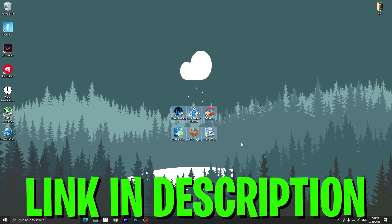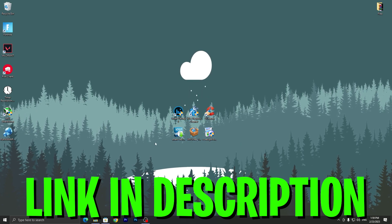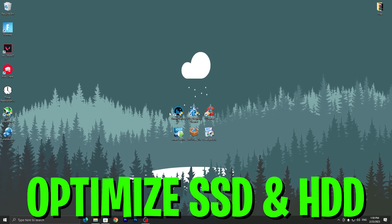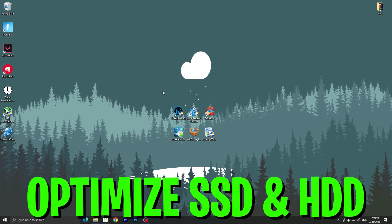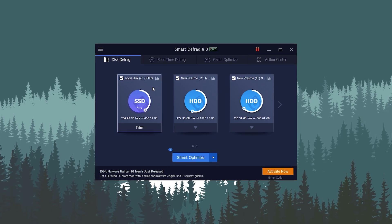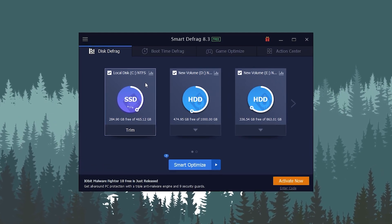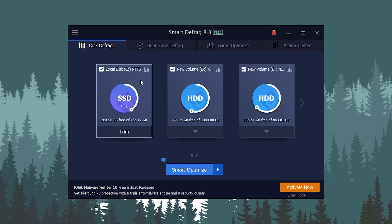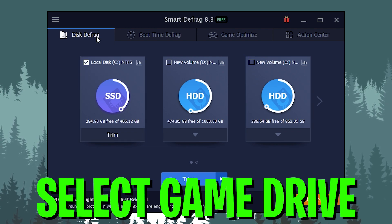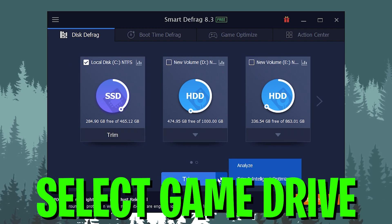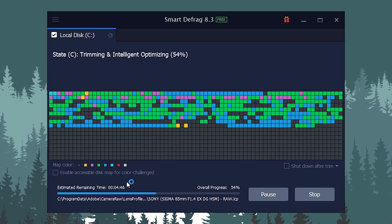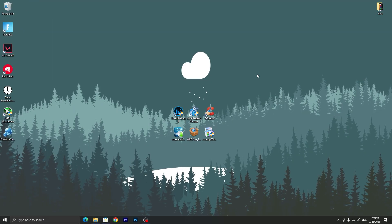Once you download the optimization tools, you need to install them one by one on your PC. First, here we have Smart Defrag for the optimization of our SSD and HDD. Open up this application, click Yes, and you'll go to this interface. Select your drive — I have all my games installed on my local drive, so I'll uncheck the other two drives. Now go to the Trim and Intelligent Optimize option and click it, and it will start optimizing your SSD for better performance.